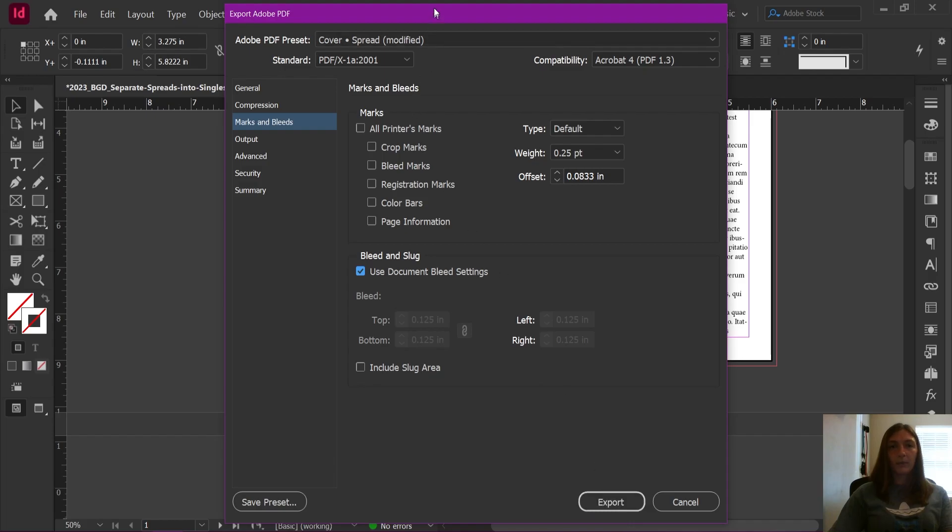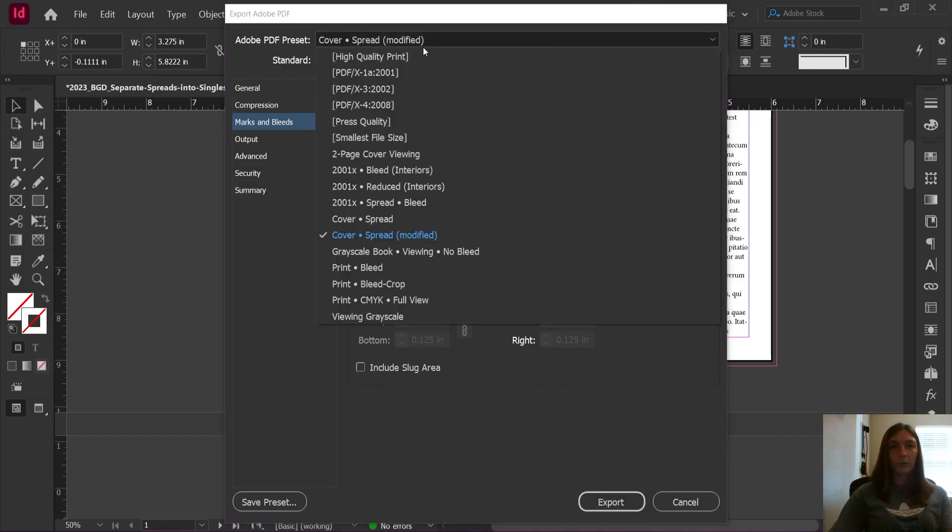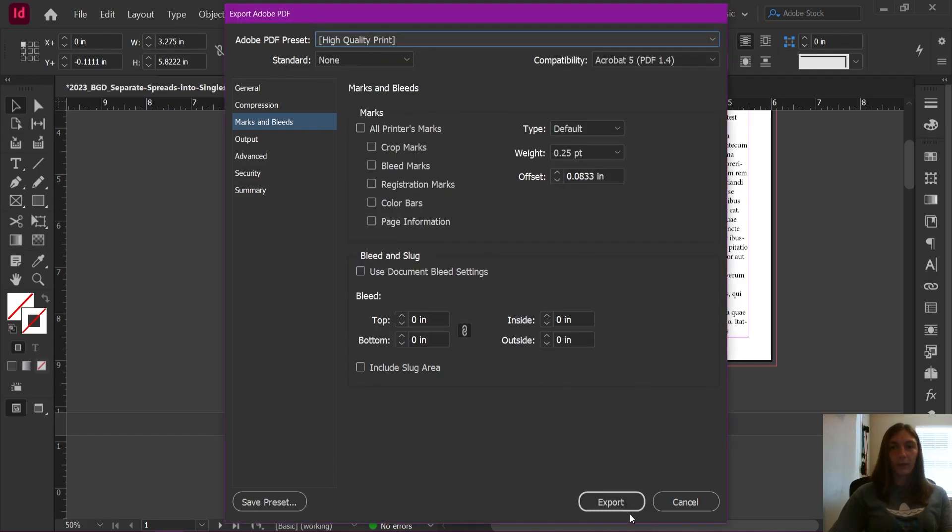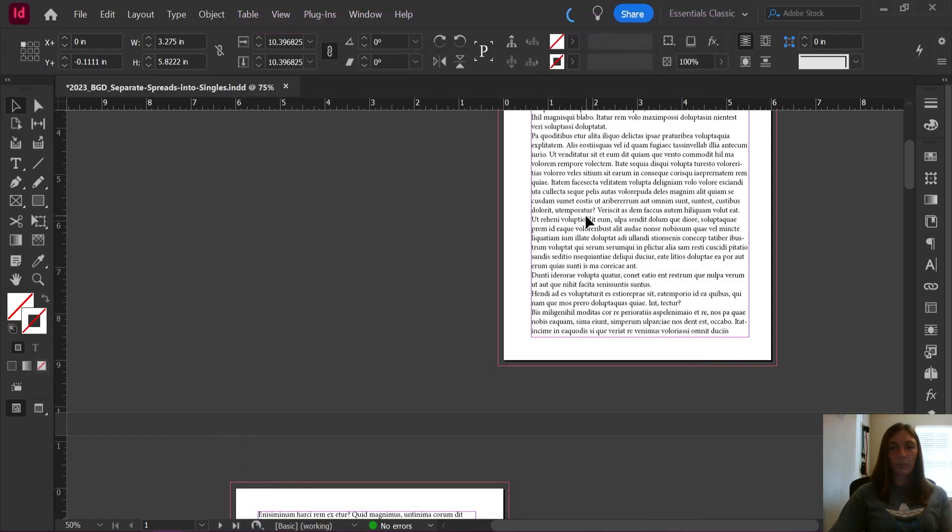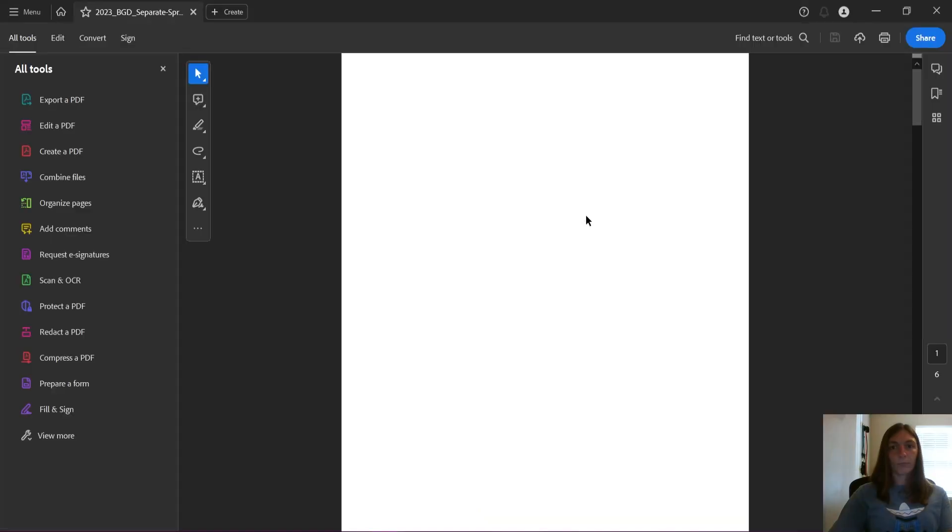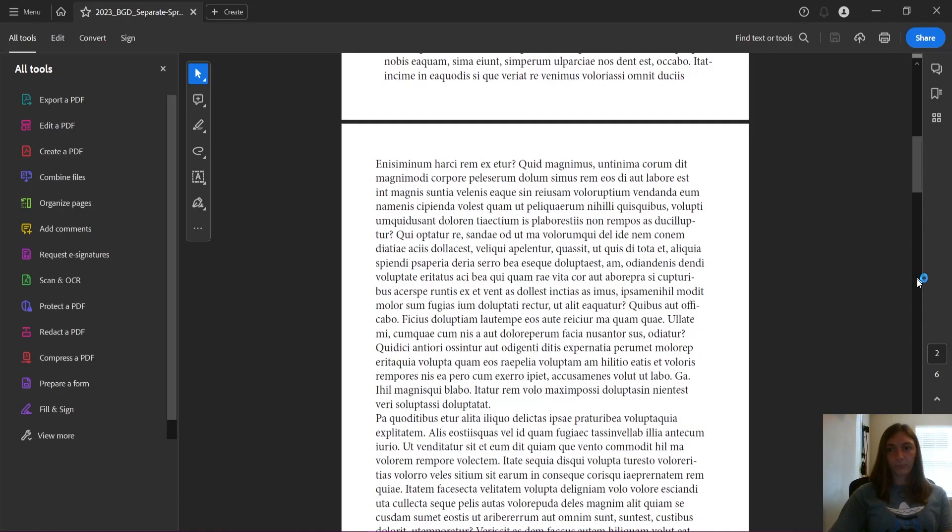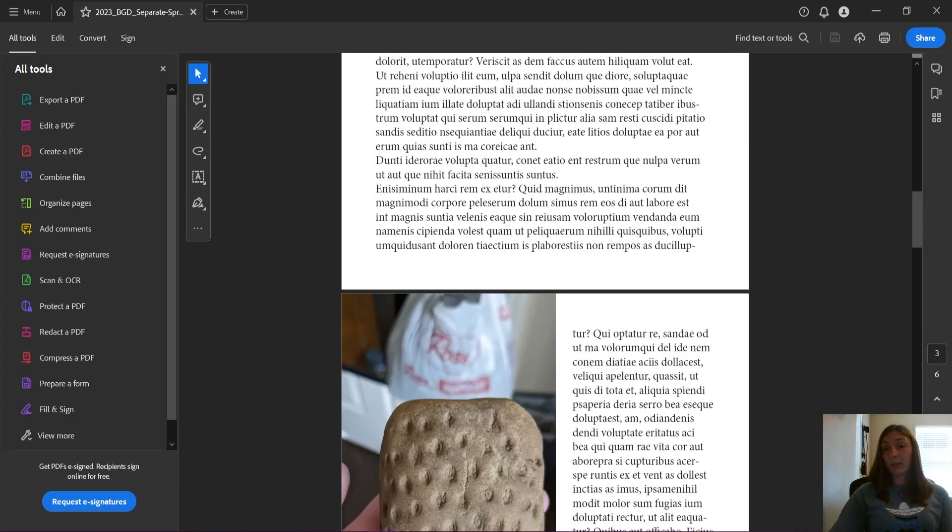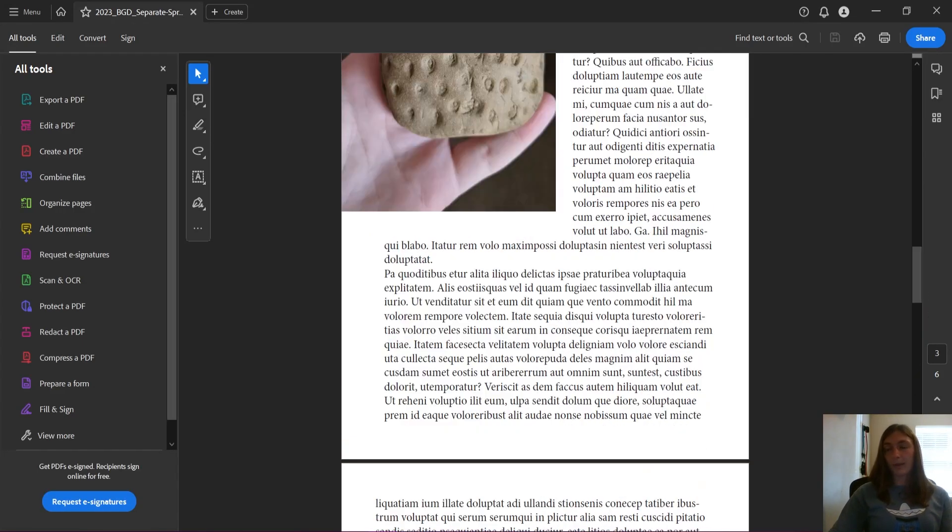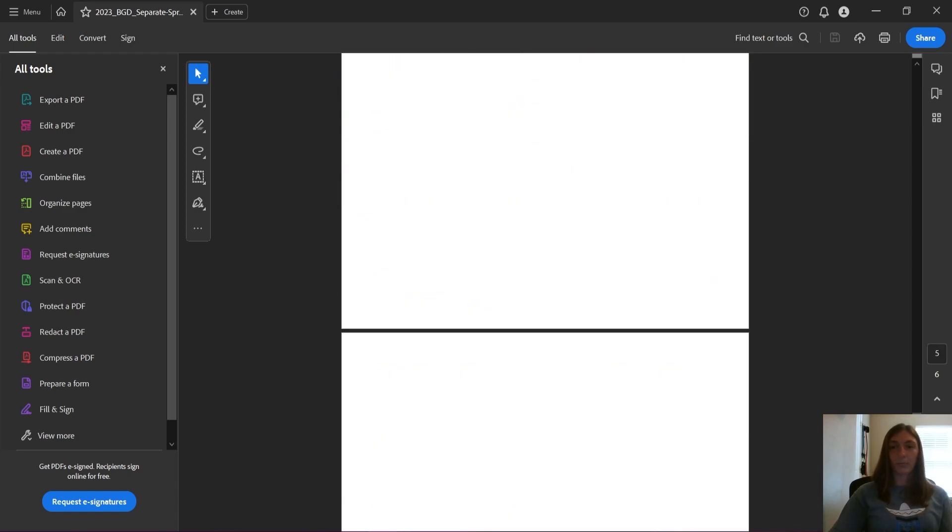And we're going to just do a nice high quality print. And there we go. Now we have a PDF that technically is still facing pages, but has an interior bleed.